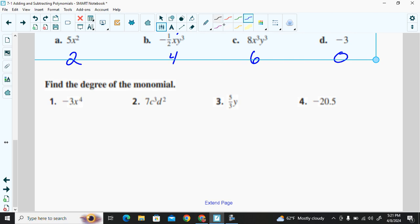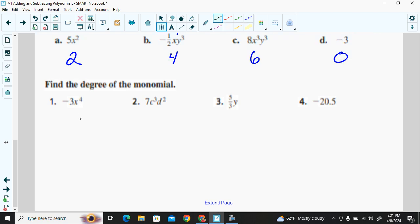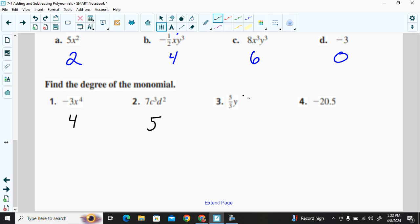Going over the quick examples: example one is negative 3x⁴ — one variable to the fourth power, so degree of four. Example two is 7c³d² — c is to the third, d is to the second, three plus two gives a degree of five. Example three is five-thirds times y — one variable to the first power, degree of one. Example four is a constant, so degree of zero.